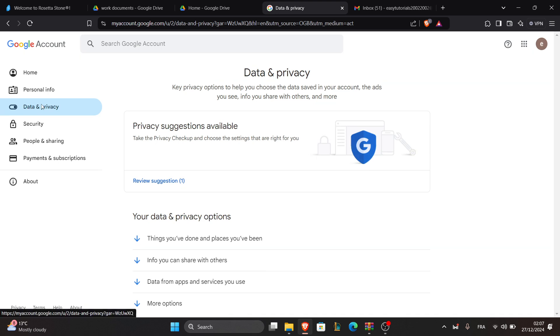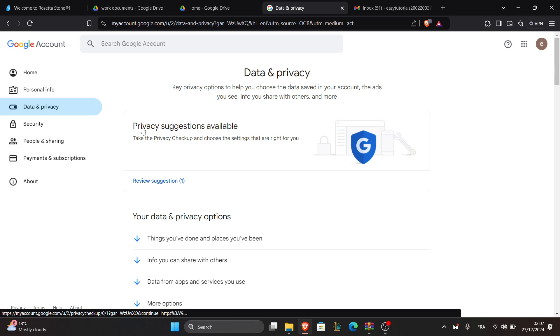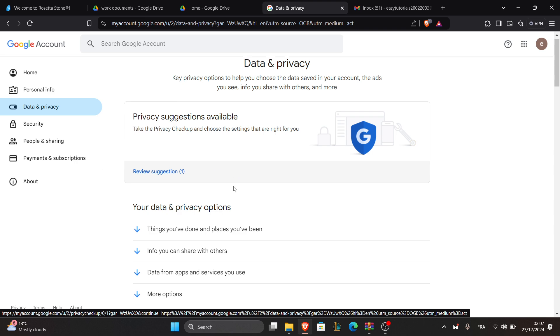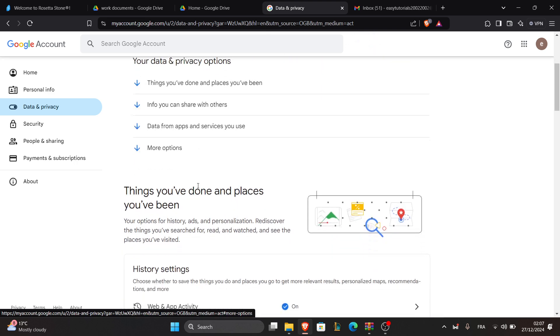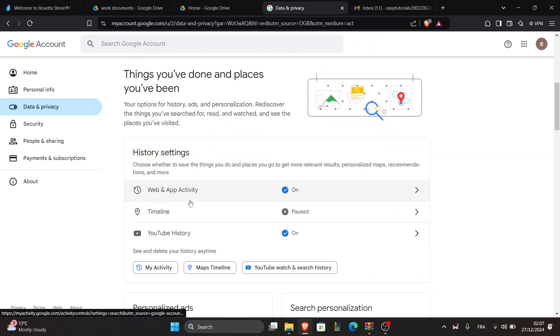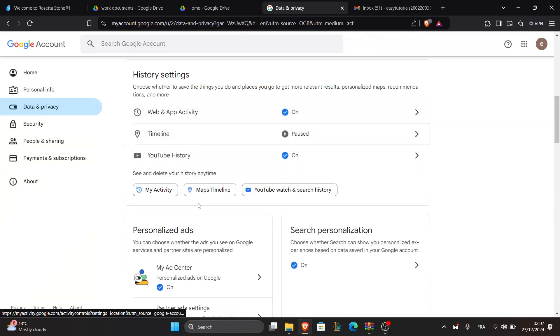The second step is to remove the account. To do so, scroll to 'Apps and services.'